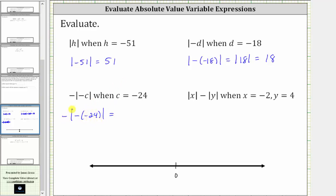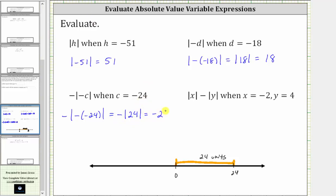But we still have a negative outside the absolute value. So we have the opposite of the absolute value of positive 24. Since 24 is 24 units from zero, the absolute value of 24 is 24, but our expression is the opposite of the absolute value of positive 24, and therefore this is equal to negative 24. Absolute value is always positive, but because we have a negative outside the absolute value, the result is negative.